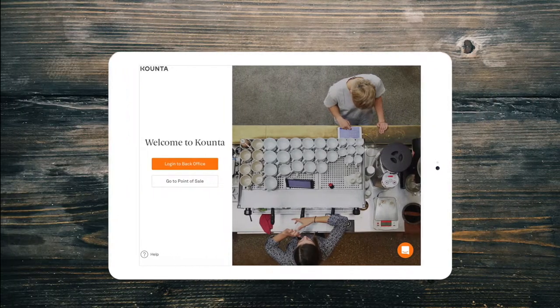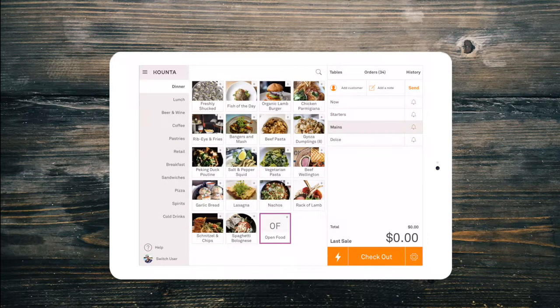If you need a workflow for automatic adjustments, then you should consider the price list add-on, which will automatically change the price of your menu based on the hour of the day or the day of the week, such as a happy hour special or a public holiday surcharge.